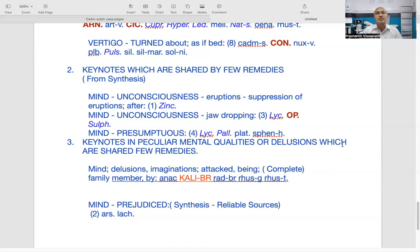There is another mental keynote — mind presumptuous. There are three or four remedies in Synthesis: Lycopodium, Palladium, and Platina — two of them highly egoistic remedies. What happens is sometimes before the onset of pathology, a person may presume things without verifying them — it's like a delusion. He may presume something which may not be the truth at all.